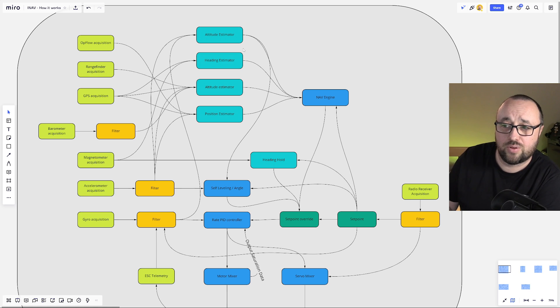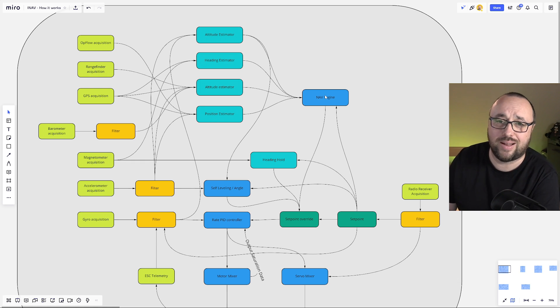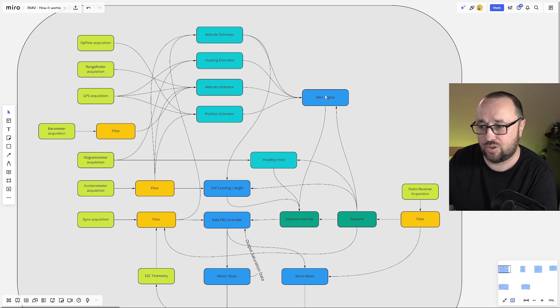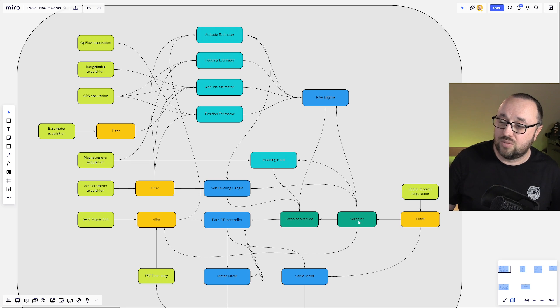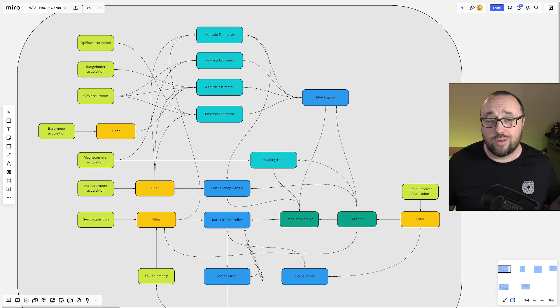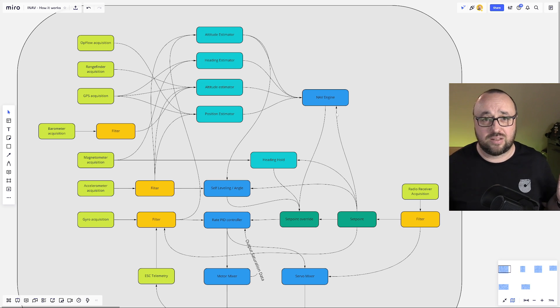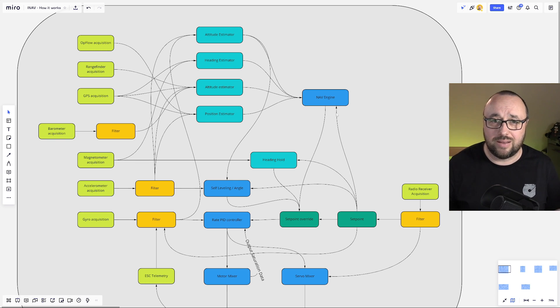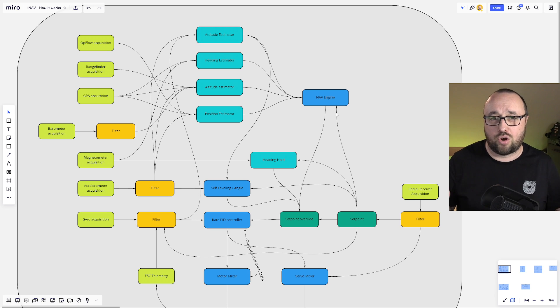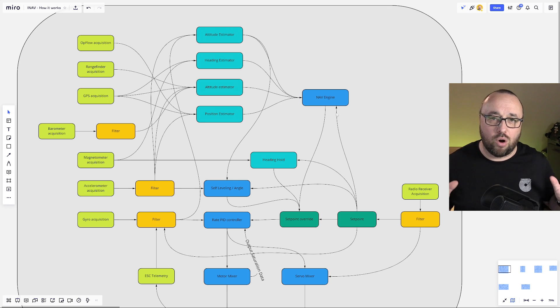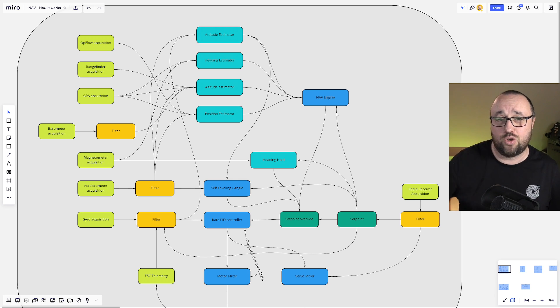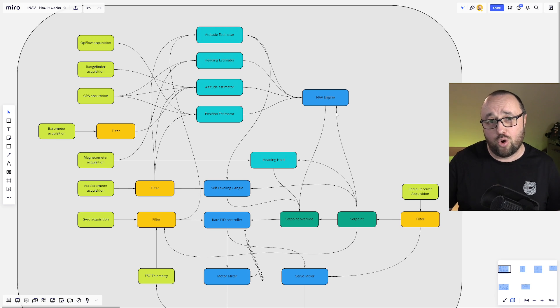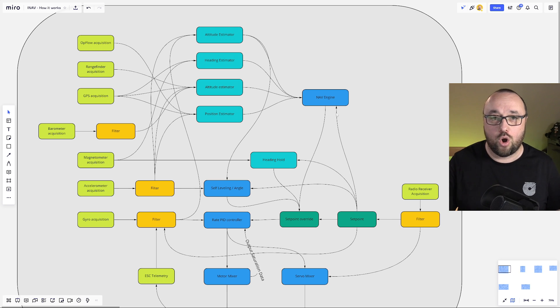The data from the four major estimators, the attitude, heading, altitude and the position is fed to the NAV engine. And the NAV engine, when of course enabled, combined with the current set point information is responsible for all the GPS assisted flight modes. Internally, it's just a set of additional PID controllers that converts the inputs from all the estimators and the current set point into the override for the set point that makes your UAV go or stay in the place where it should go or stay.